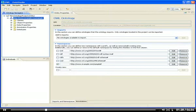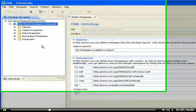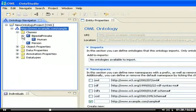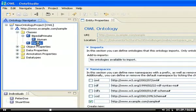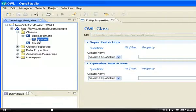Such as classes, individuals, object properties and data type properties. My sample ontology describes the class person, which is equivalent to the class human, which itself is a subclass of bipedal primate.